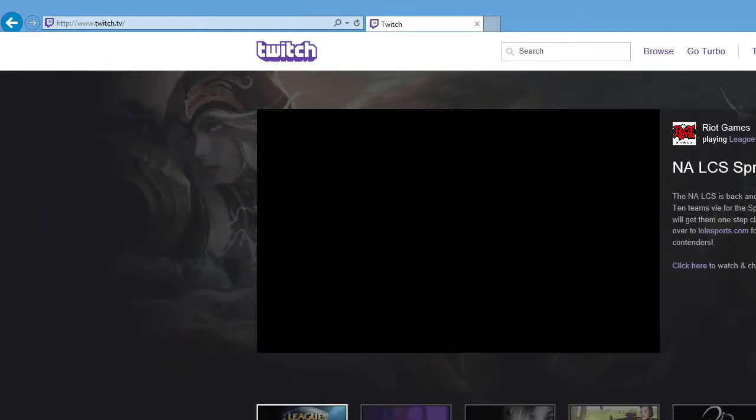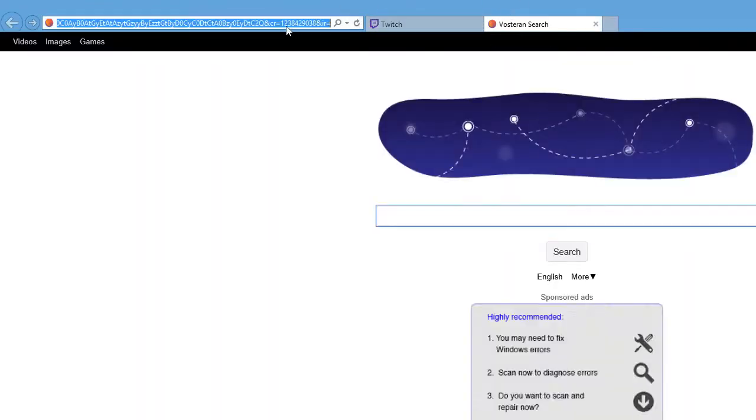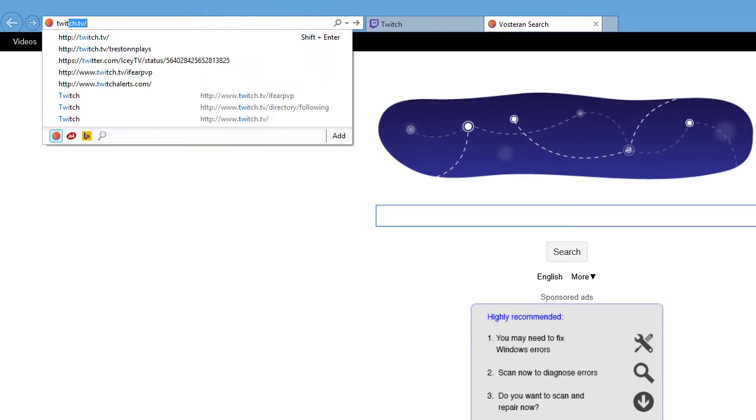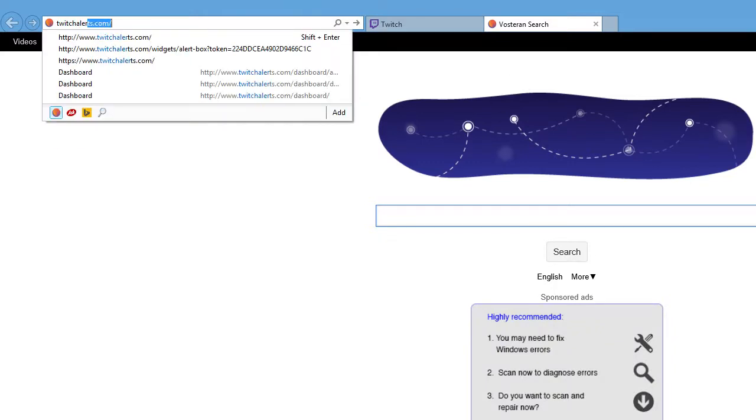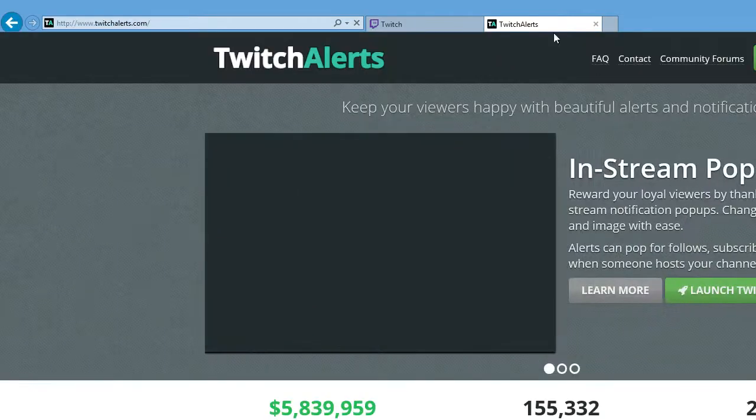Once this is done, it will say we'll look into the account. So once we've done that, we want to go open up a new tab, and we want to go to Twitch alerts dot com.